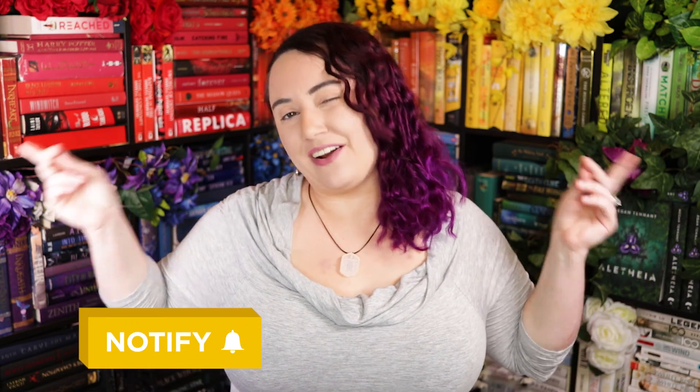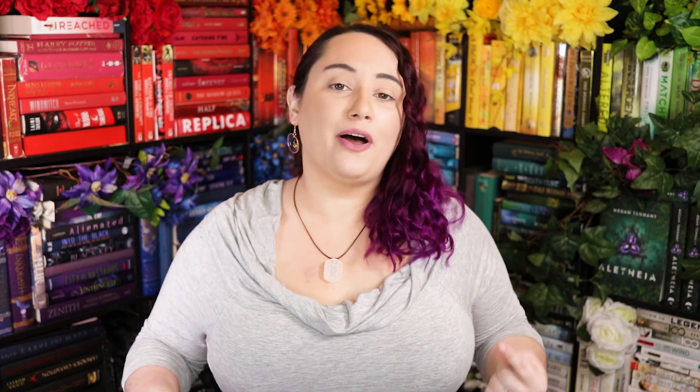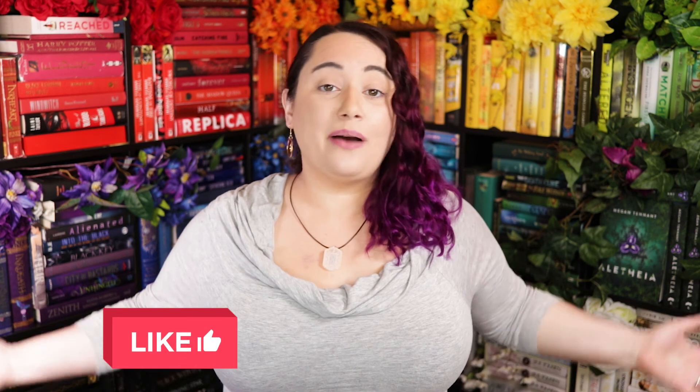And that was it for this video. Thank you so much for watching and as always I will see you in the next video.